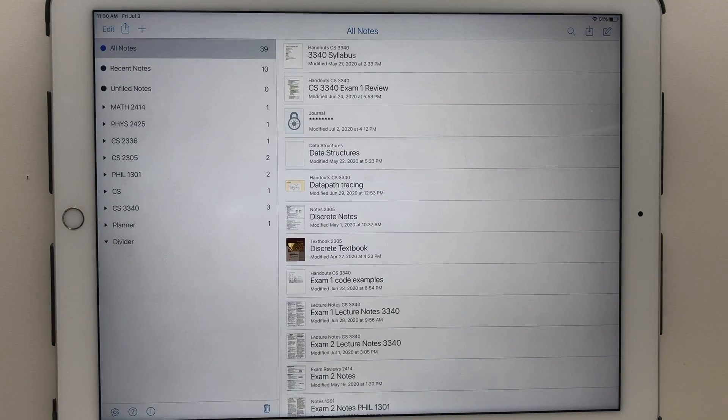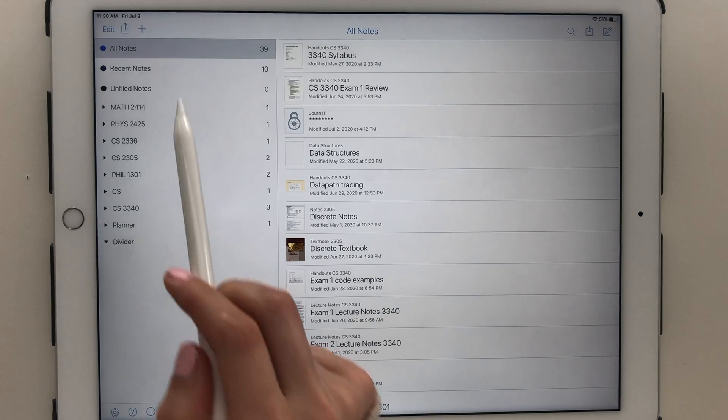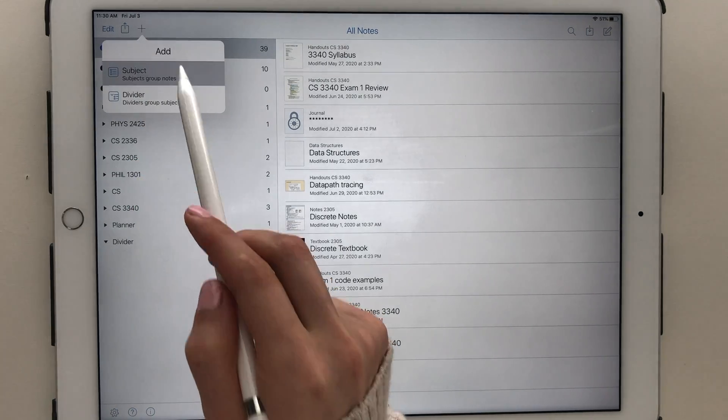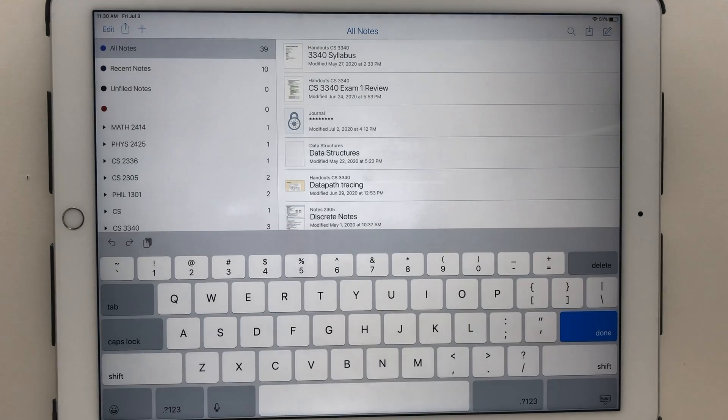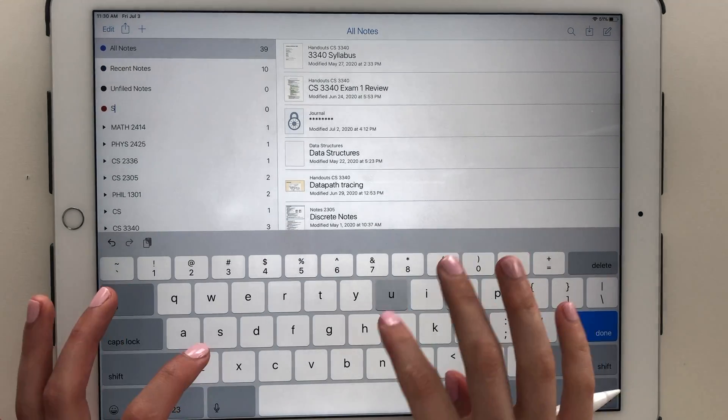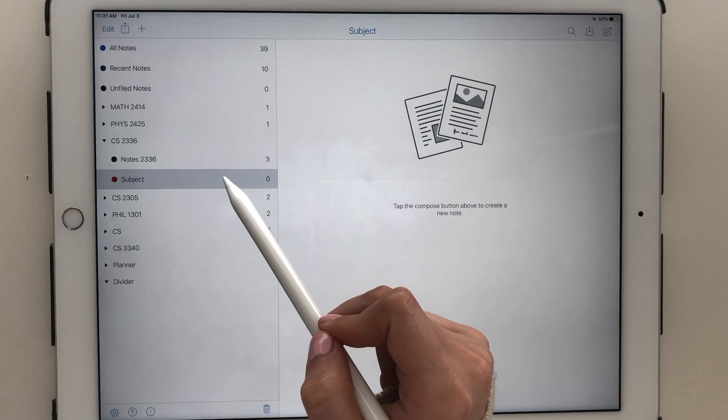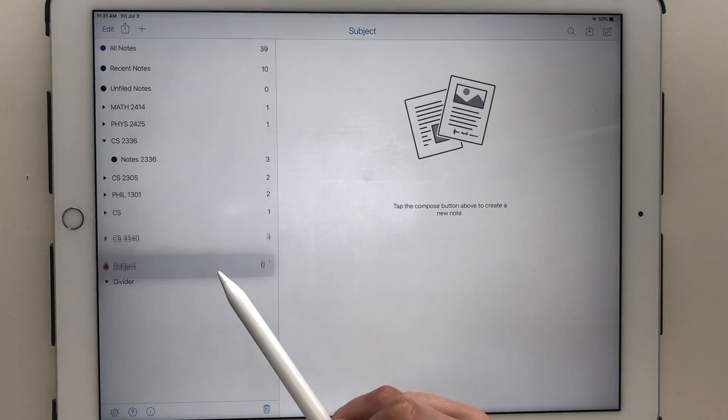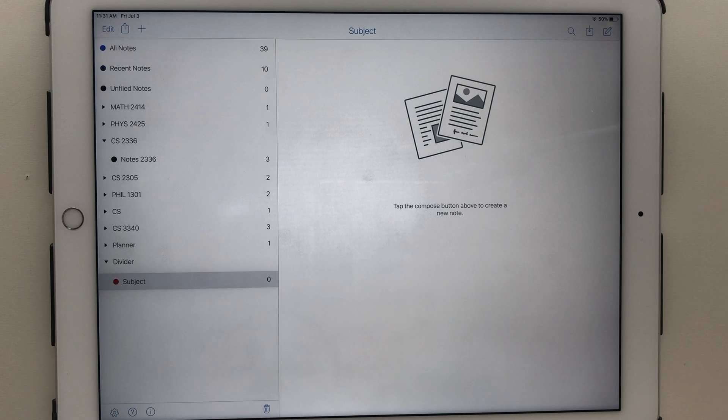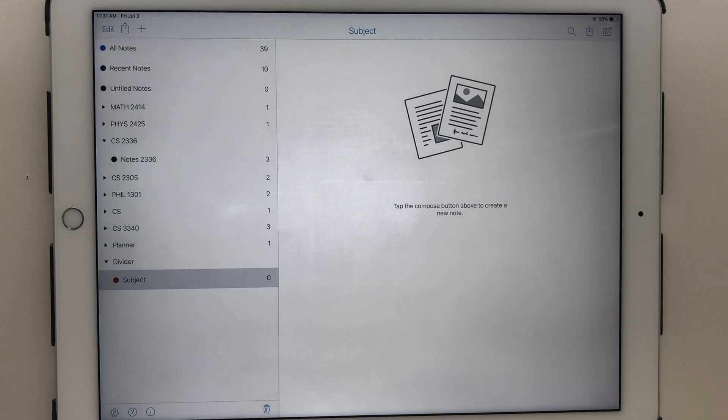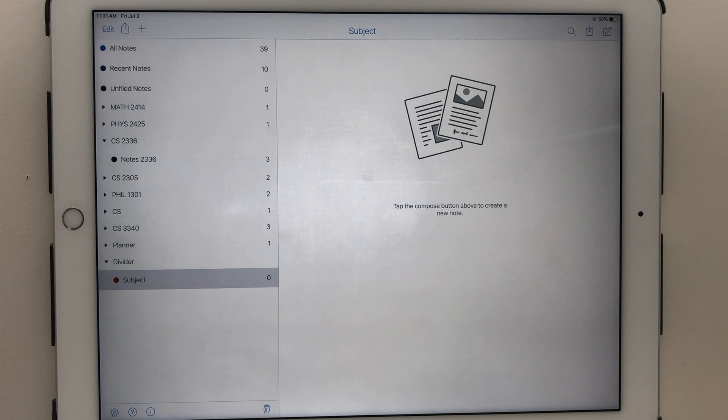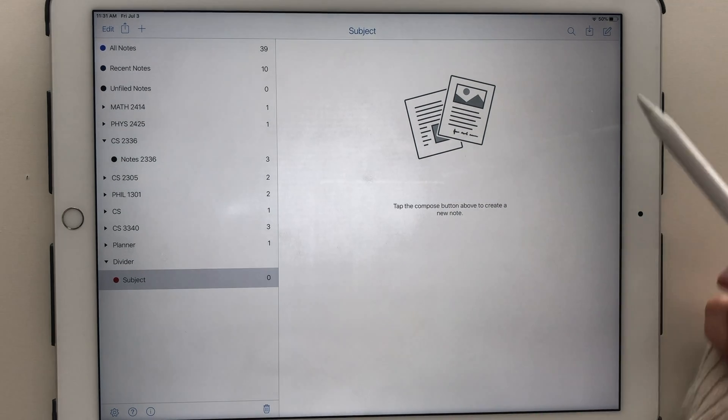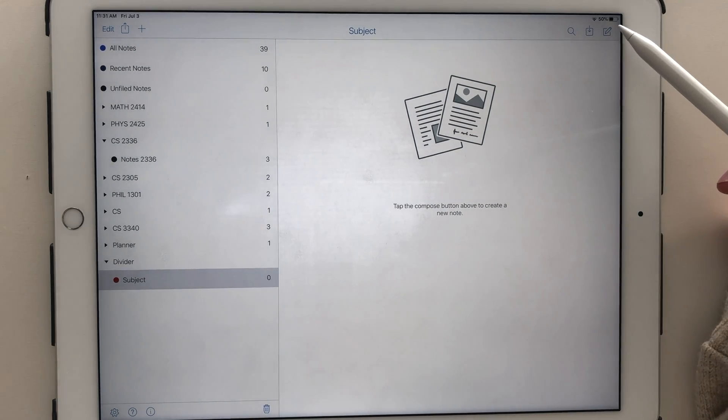To create a divider or subject, just tap the plus sign at the top of the screen. You have the option to name it whatever you want, except there cannot be duplicate names. I'm just going to name it Divider. Then I'm going to follow the same process to create a subject. Then you can simply tap on the subject and drag it into the divider that you want.